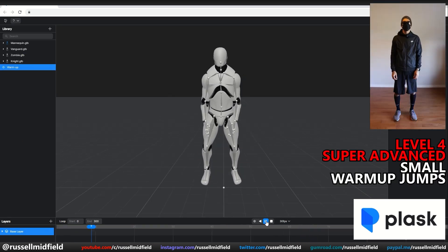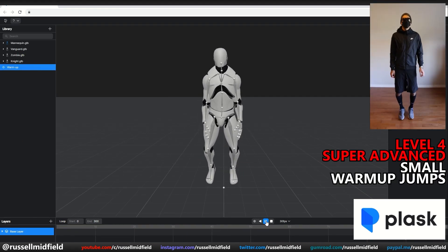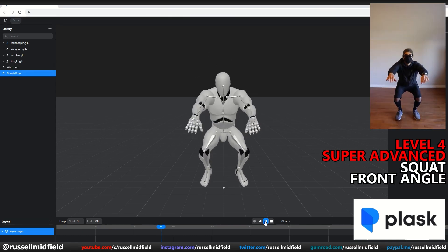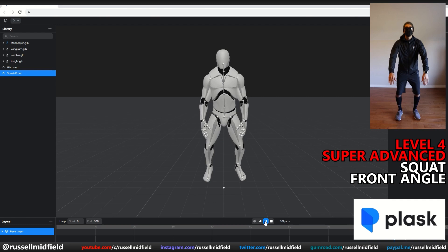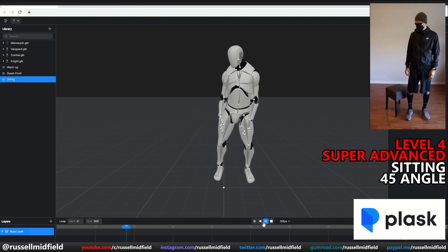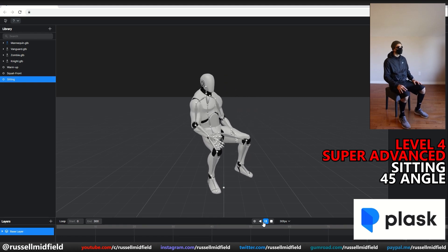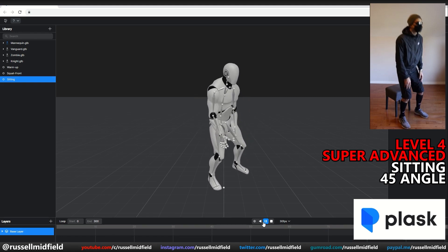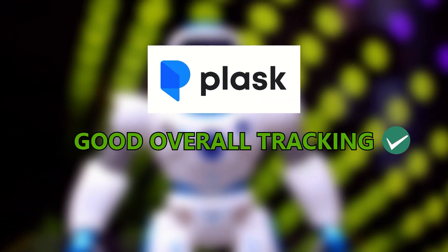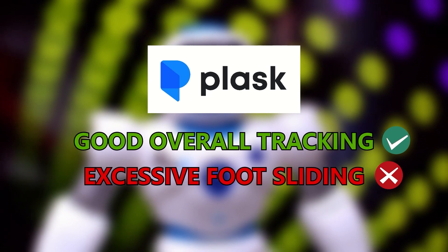Level 4, super advanced — small warm-up jumps: very nice, picking up the subtle movements of the feet. Squatting from a front angle: good depth tracking on the hands as they near the camera. And lastly, sitting: good sense of weight on the push-off with minimal foot sliding, and the character also stays well planted to the seat. Overall, Plask: very good movement tracking, but some issues with the feet shifting around.